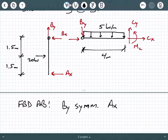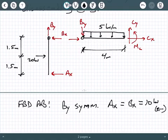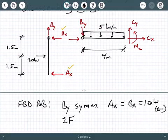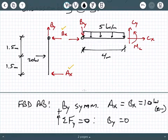Starting with free body diagram AB, we can clearly tell that by symmetry, Ax is the same as Bx, and that equals 10 kilonewtons pointing to the left. We should be able to pretty easily recognize that. If you can't see that symmetry, write out your equilibrium equations and do the calculations, but Ax equals Bx equals 10 kilonewtons pointing to the left.